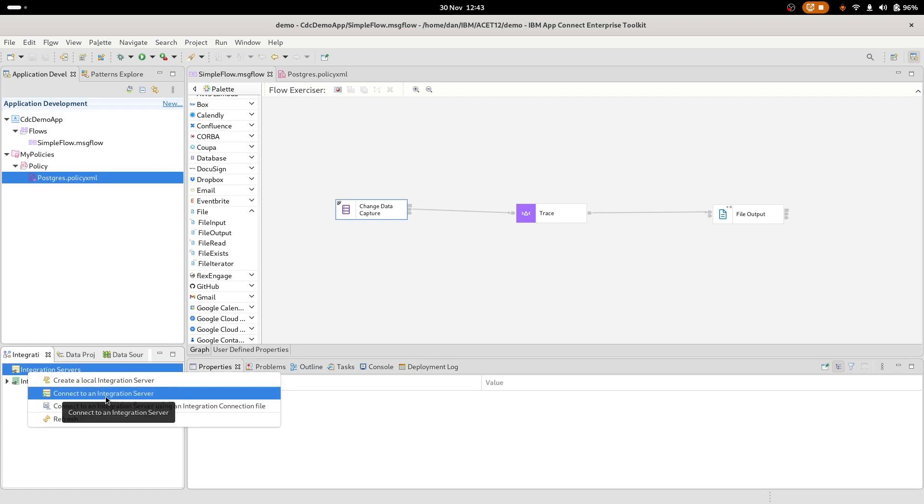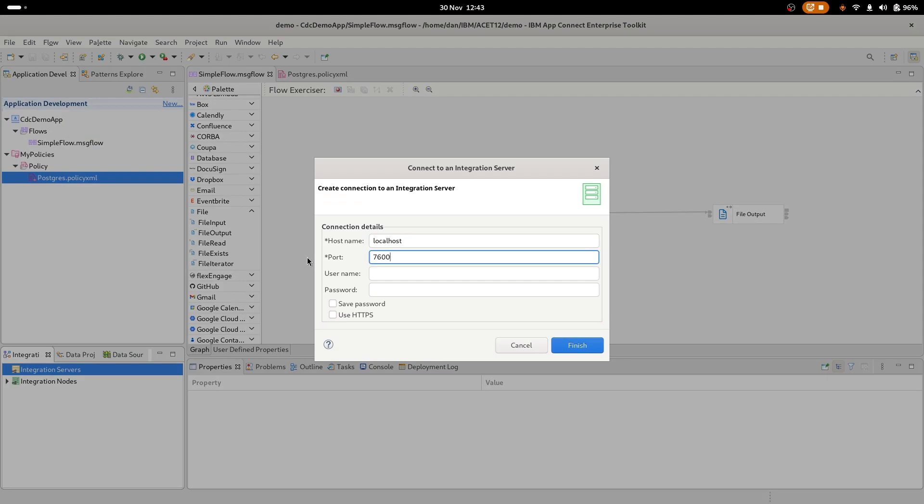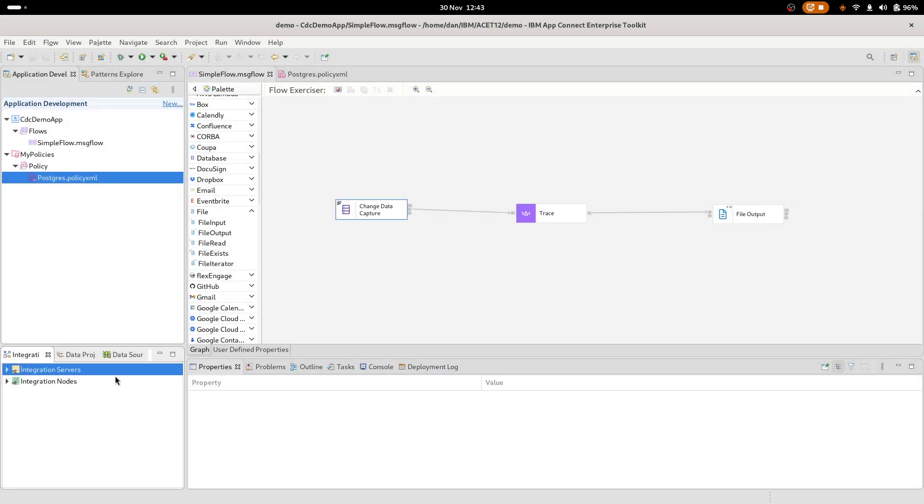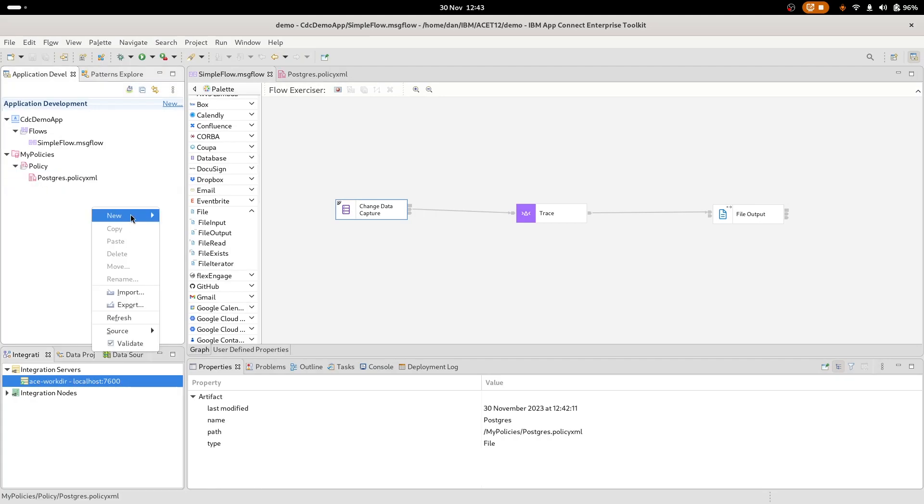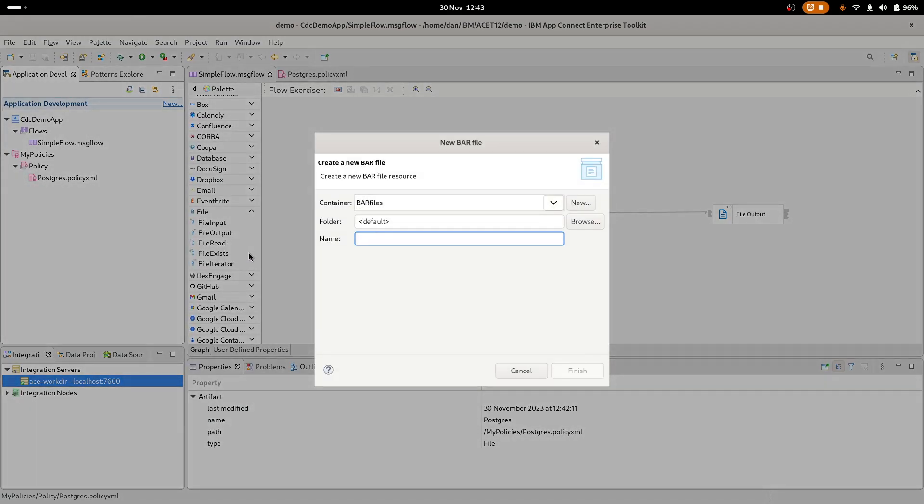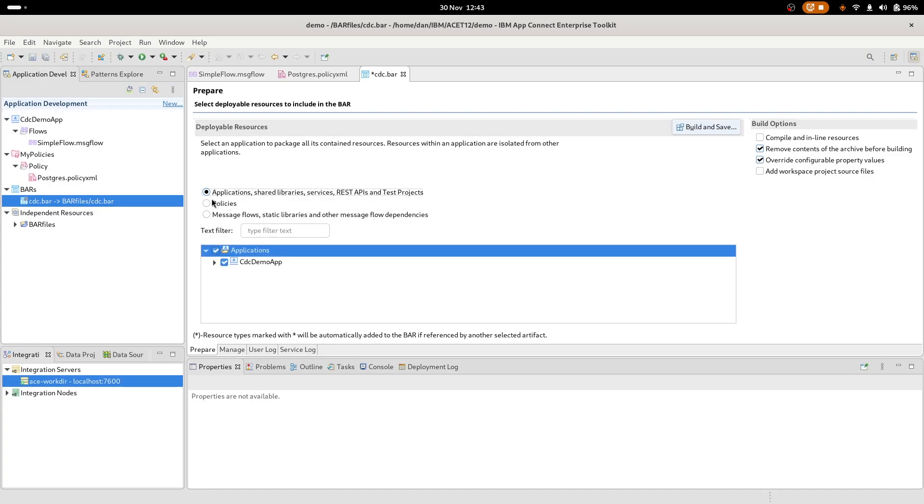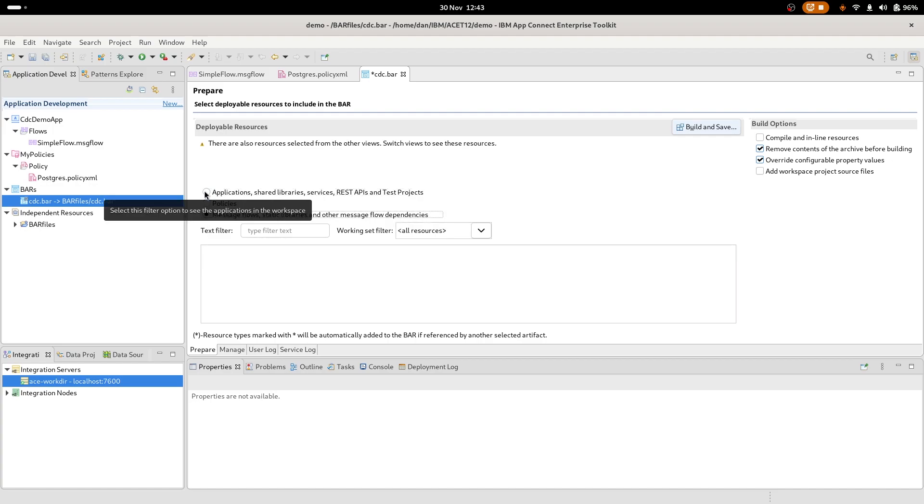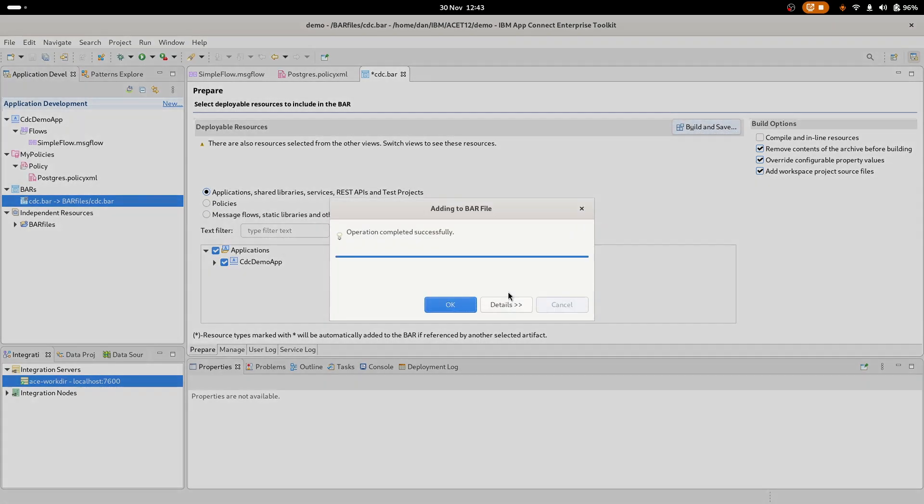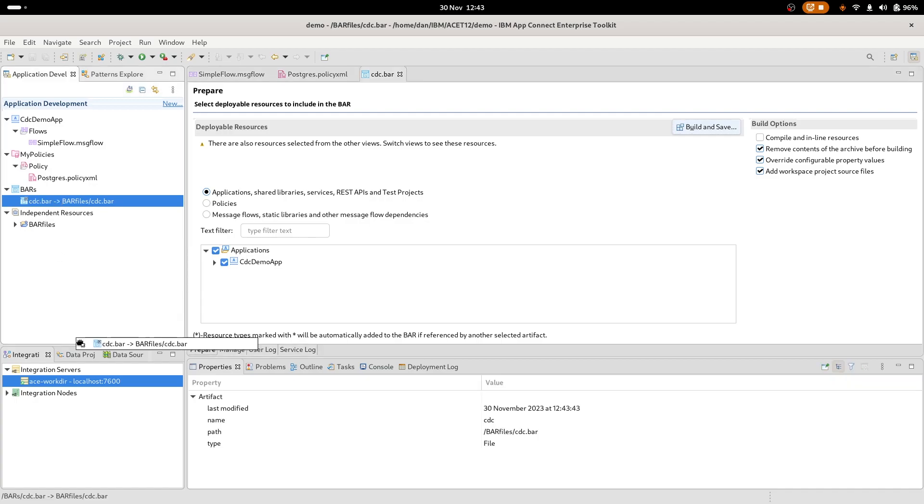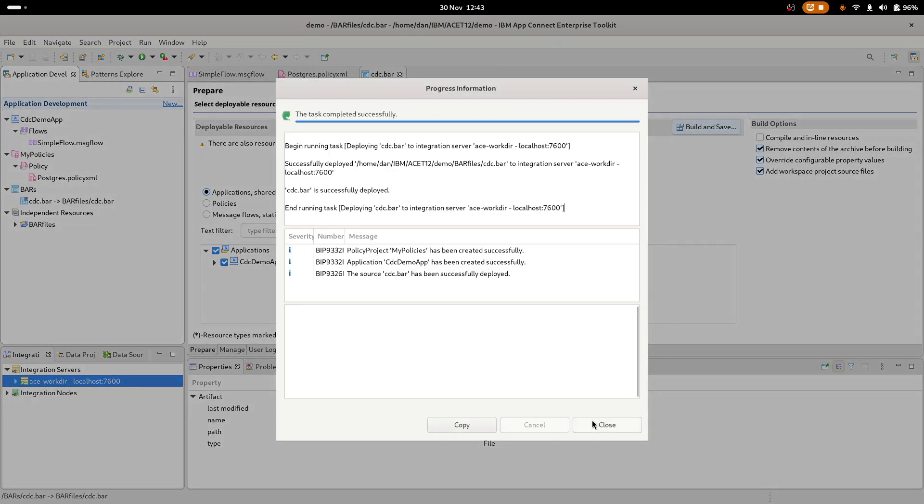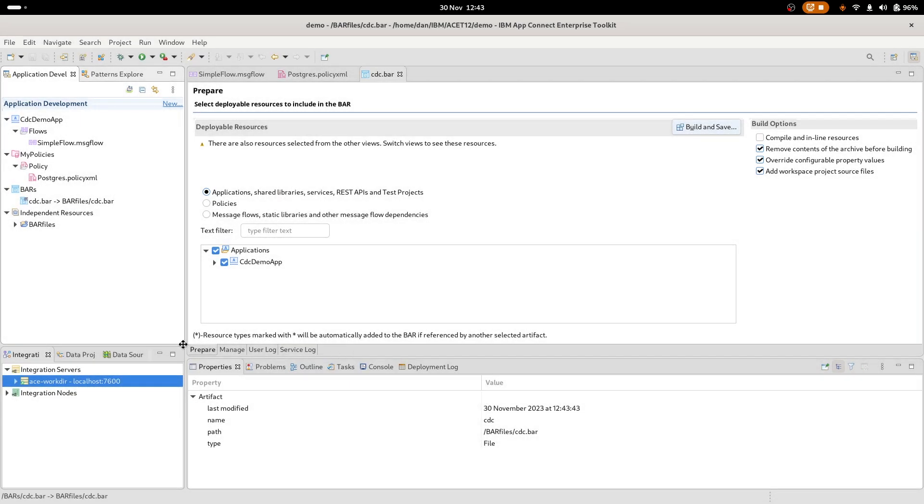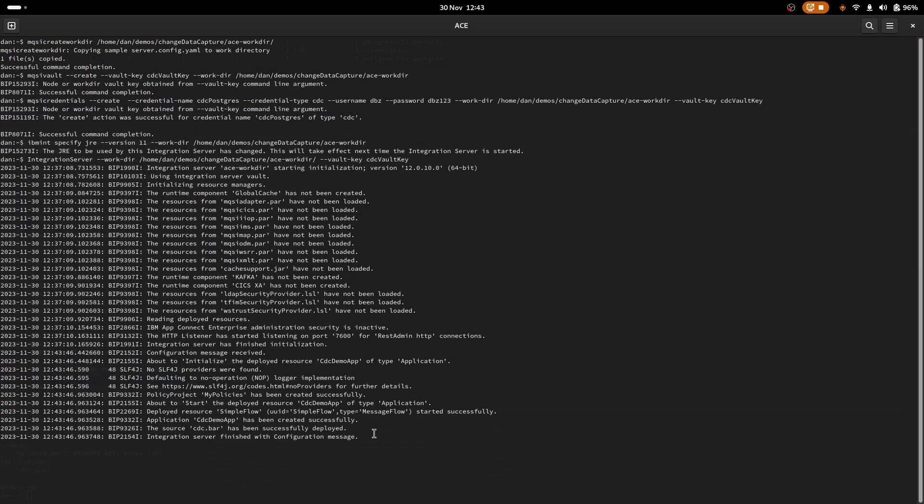Let's connect to my local running server, localhost and default 7600. We can see we've got a server there with nothing deployed to it. So now I will create a bar file. And I will add the application. And I will add the policy. There you go, everything. And I'll tick the add project source files and build. Now I can deploy my flow.